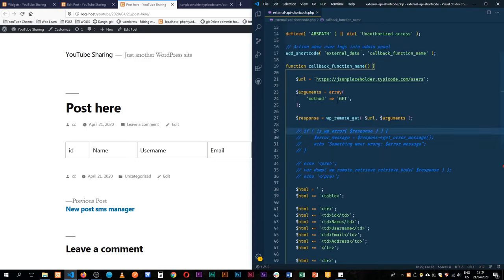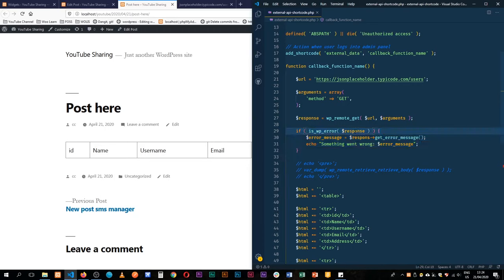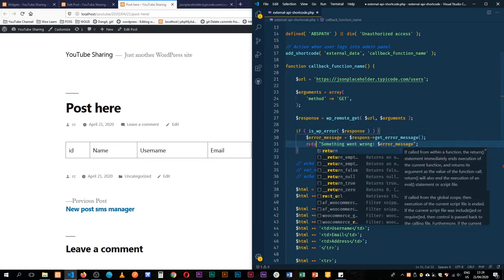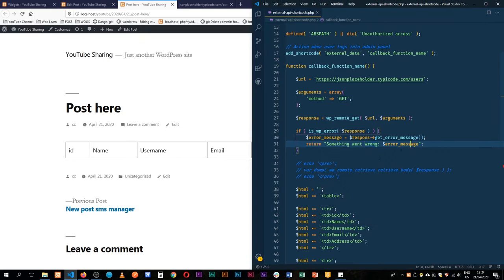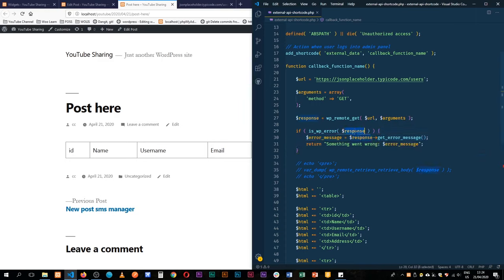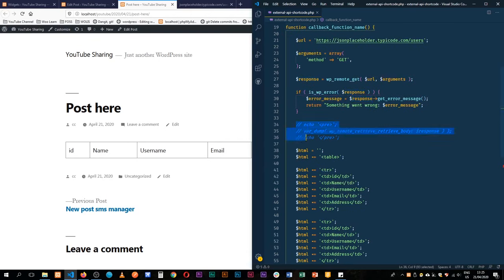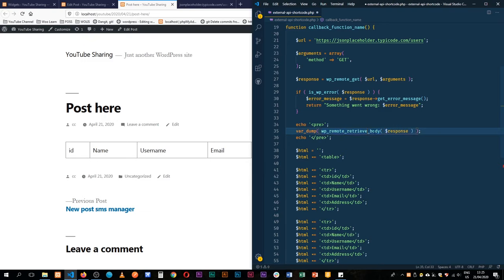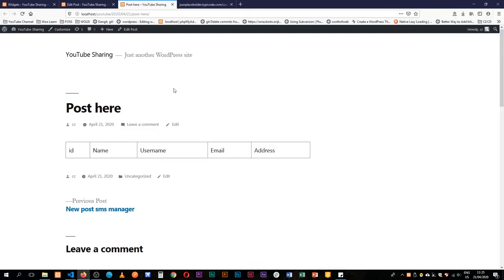We'll start uncommenting the code. If we find that our response has an error, we return 'something went wrong' along with the response error — picking it from the response variable. For the first time, let's var_dump the information we get back using the WordPress function wp_remote_retrieve_body, so we can see what comes back as the body from our API call. When I reload we see our data comes back.